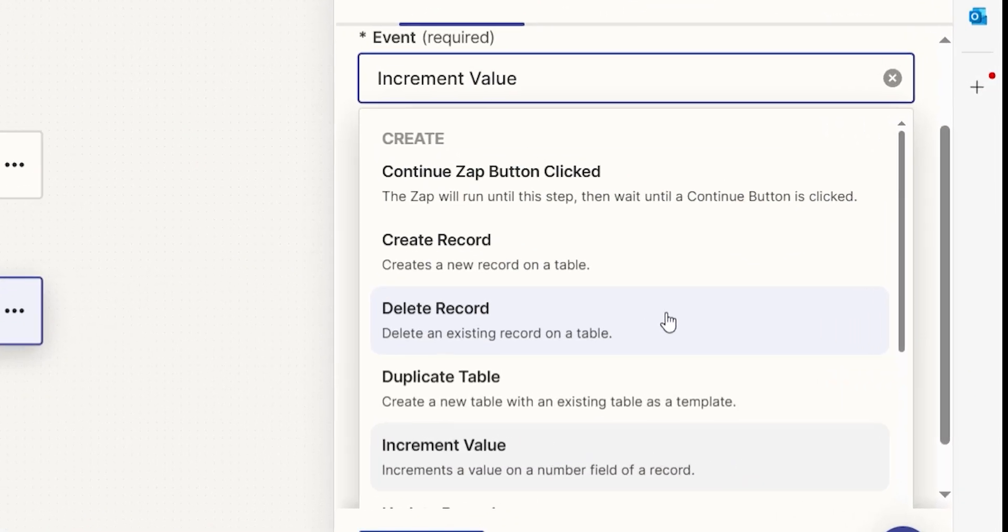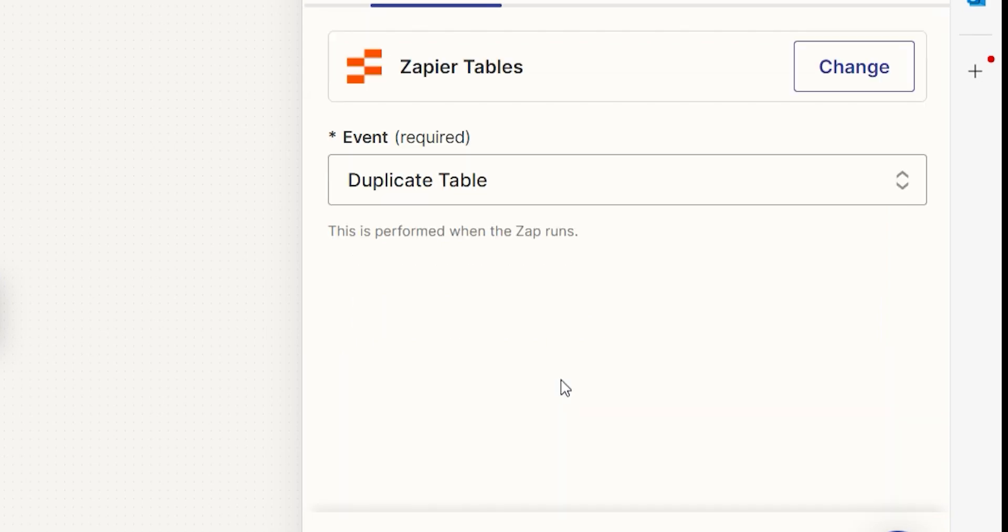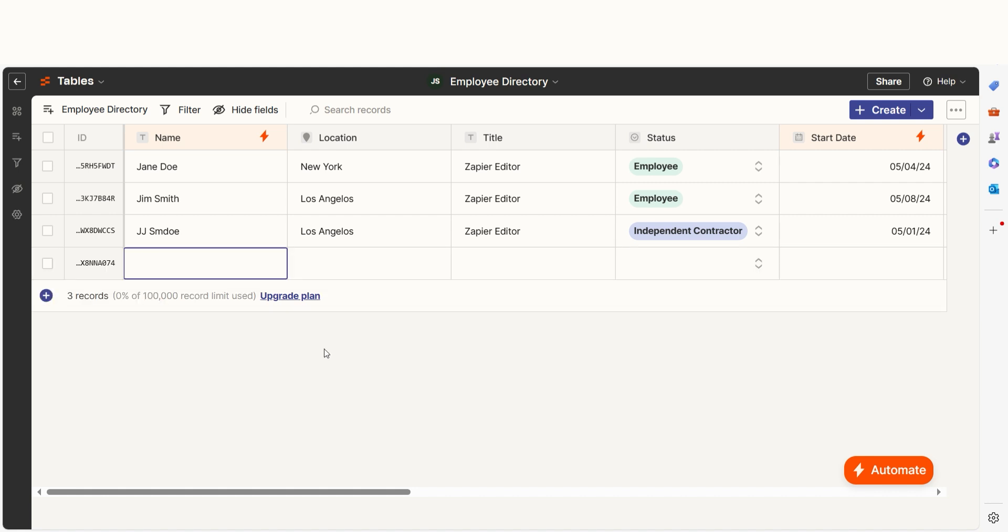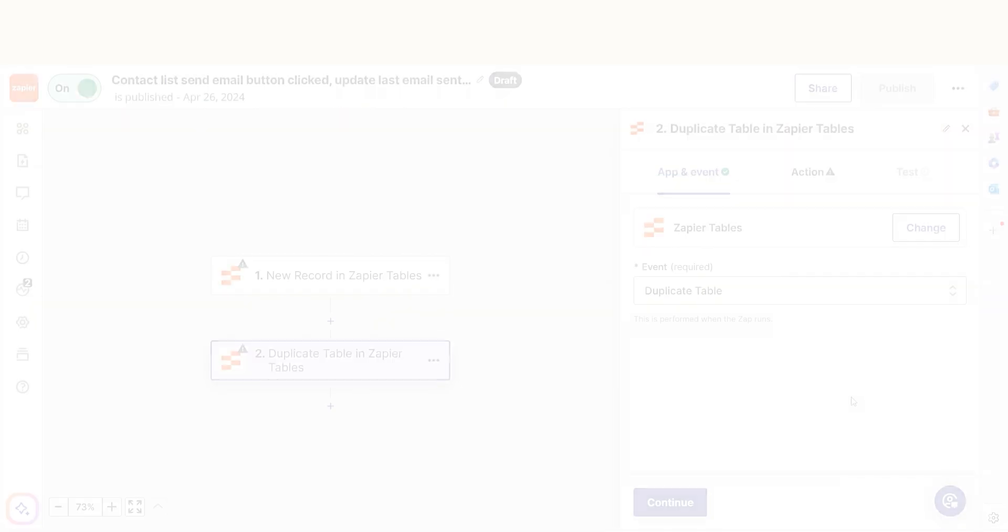The Duplicate Table action will duplicate an existing table you've created. Zapier will copy the fields and settings from that table so you don't have to recreate a table from scratch or duplicate data unnecessarily. This could be useful if you want to follow a template for reporting bugs, onboarding, or other recurring processes.